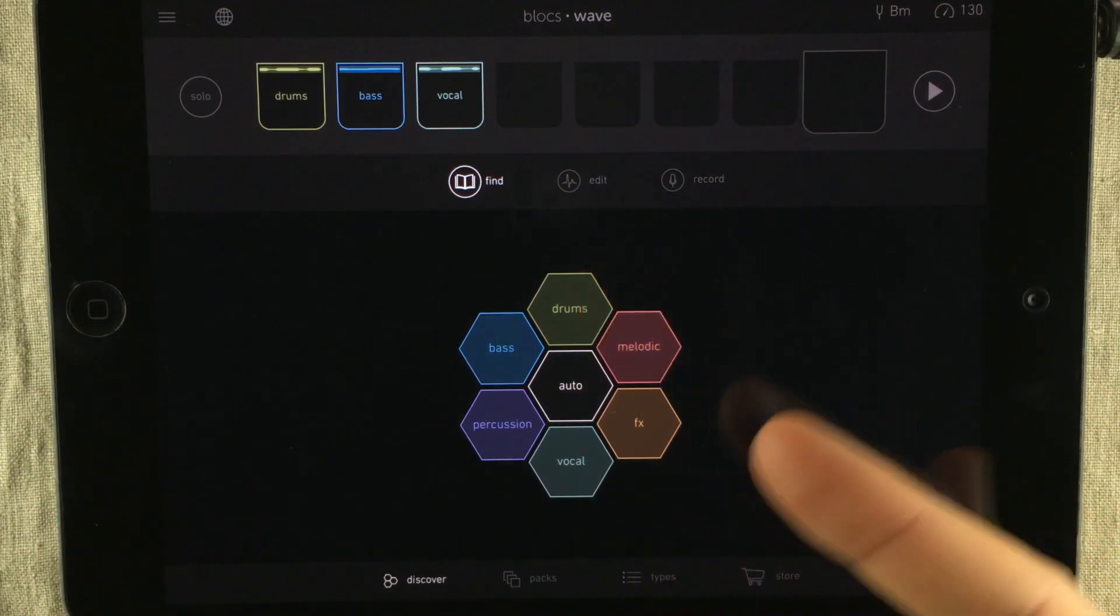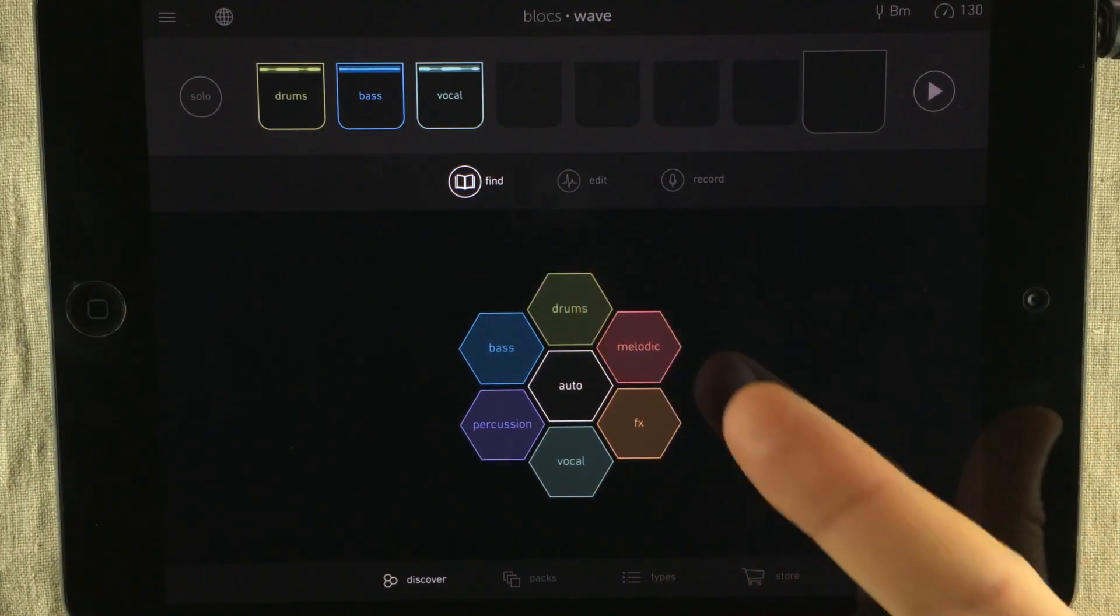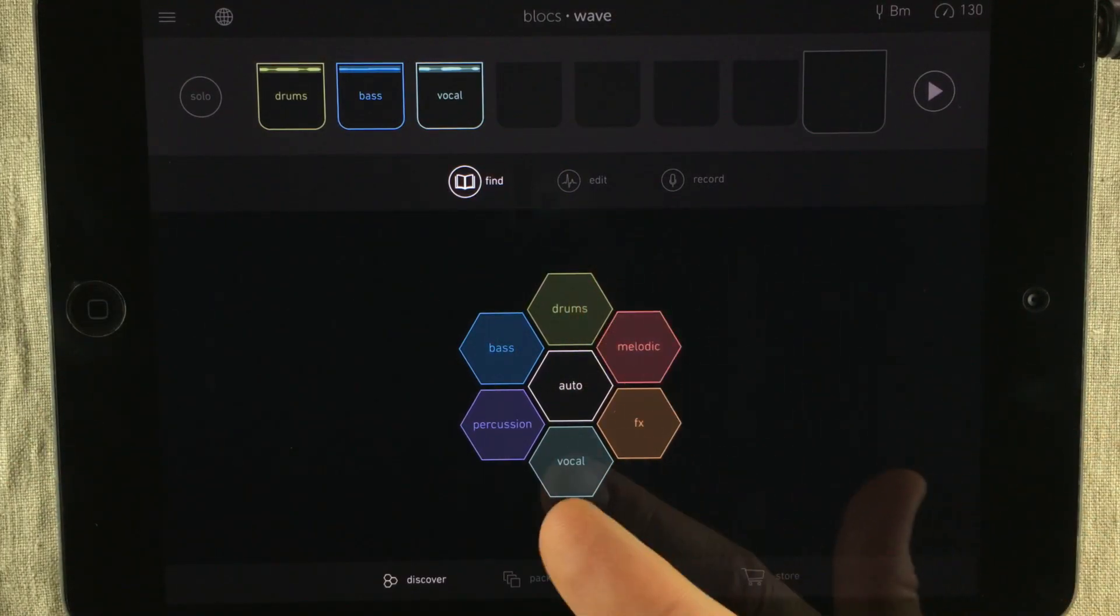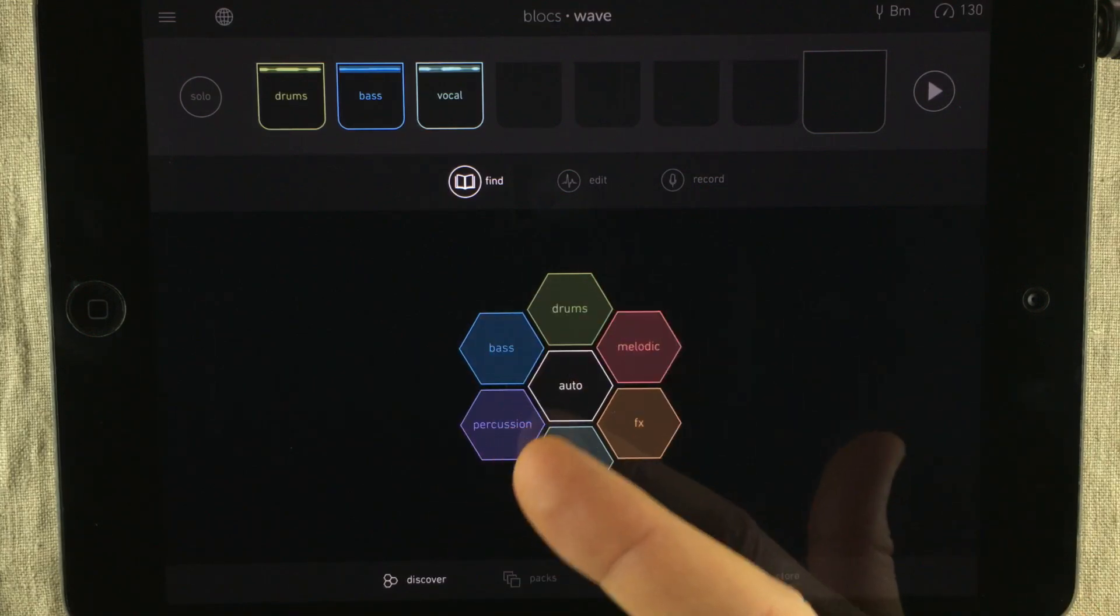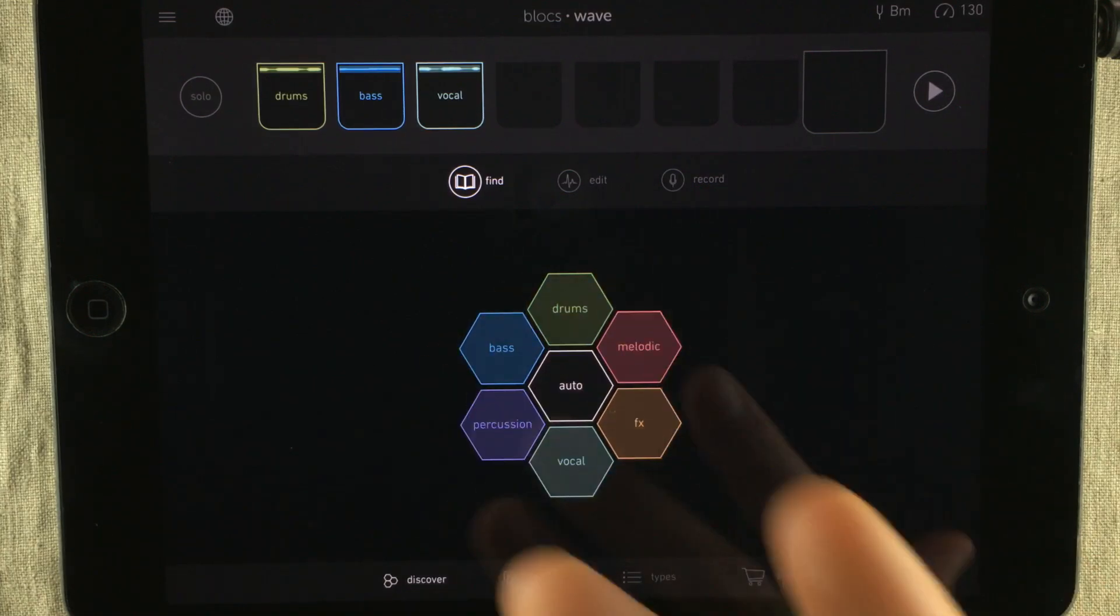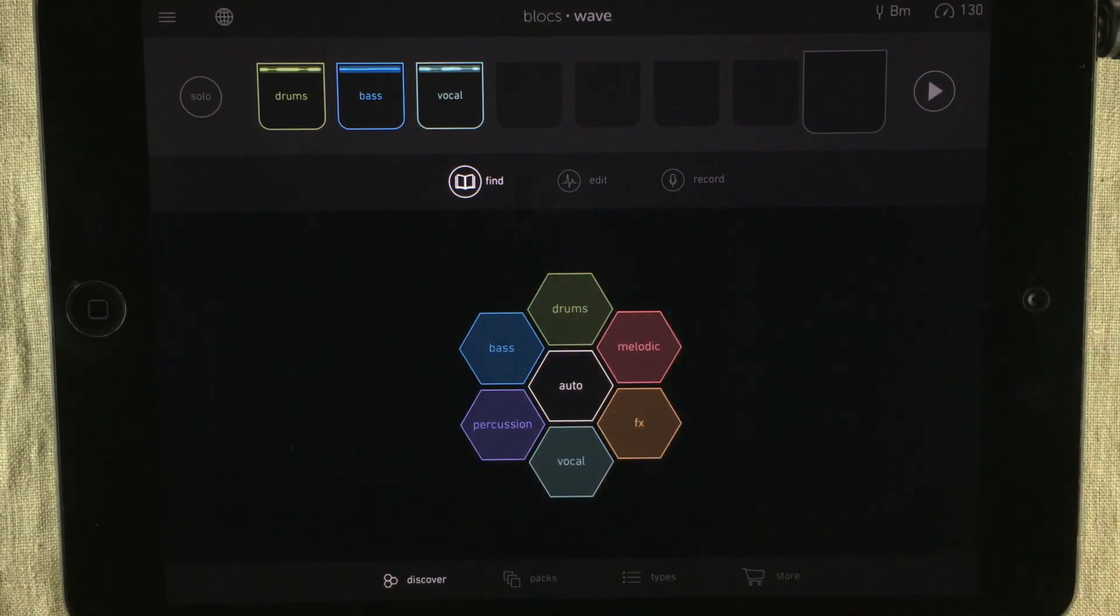And if you look here, you've got Drums, Melodic, FX, Vocal, Percussion, and Bass. These are the different categories that you can find sounds from.